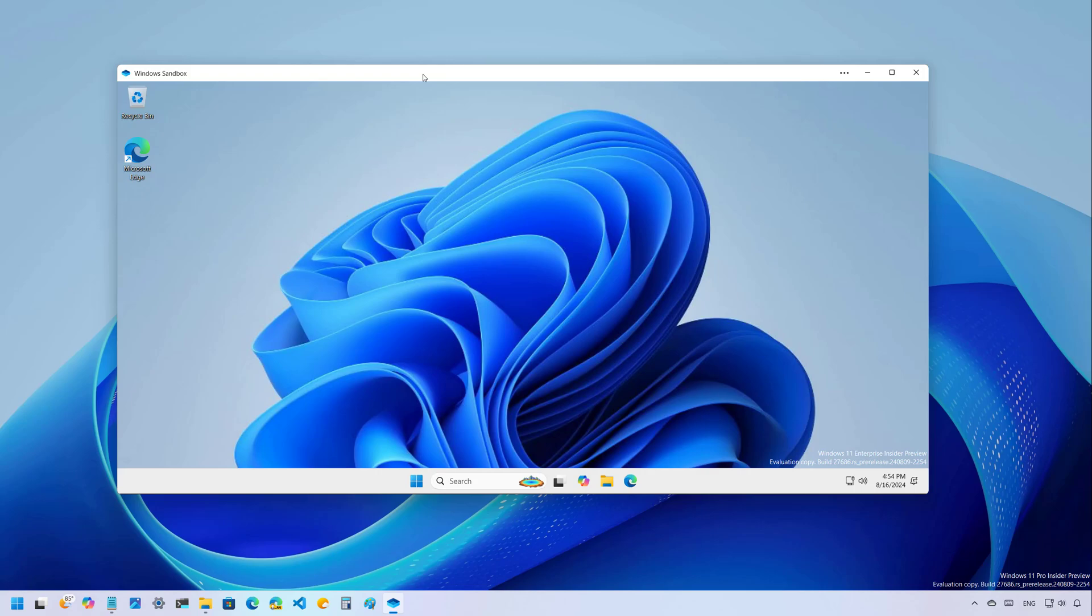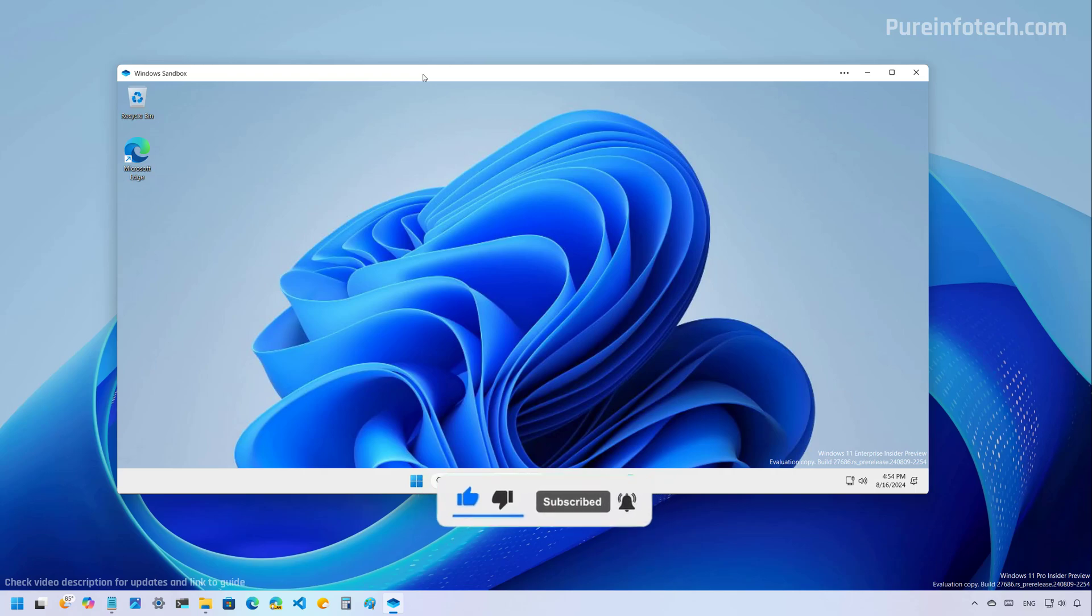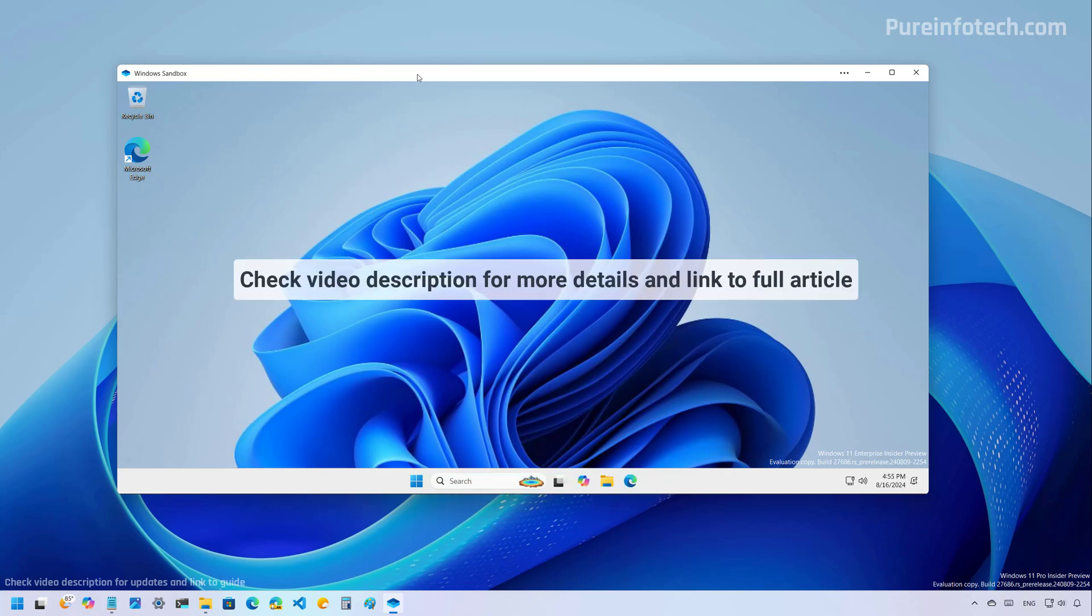Okay, so let's look at the changes for Build 27,646. But before, please subscribe to the channel and click the like button to help YouTube show this video to more people. It doesn't cost anything and you will be helping the channel and supporting my work.